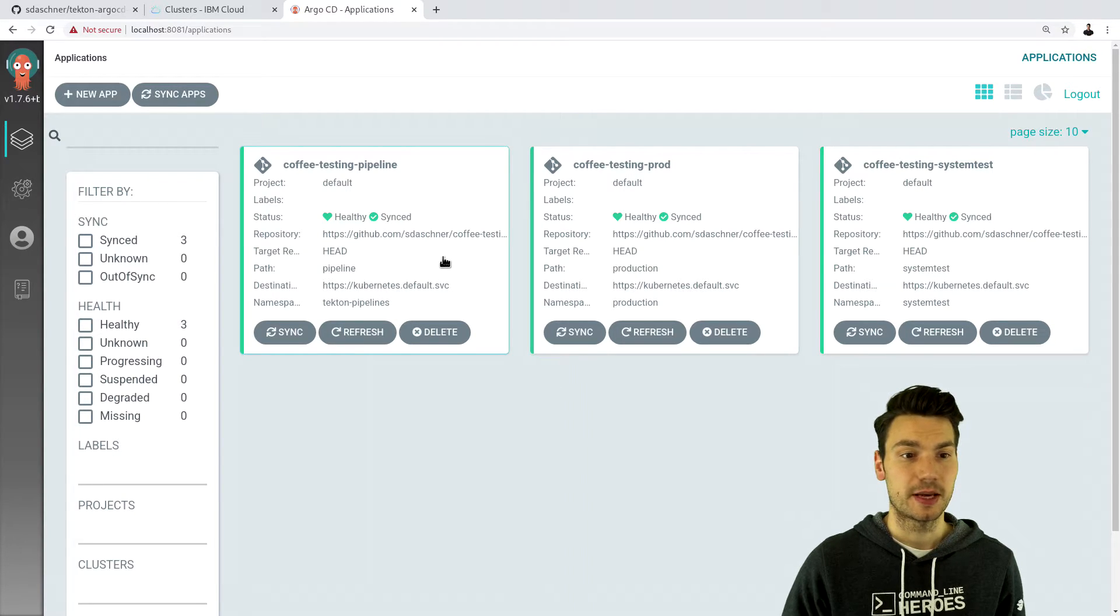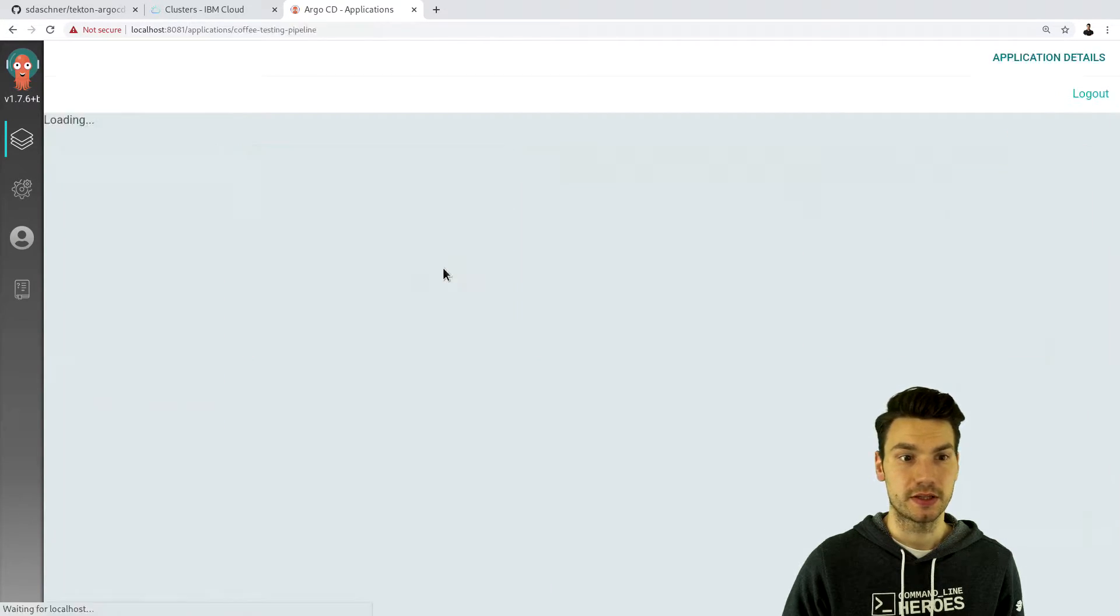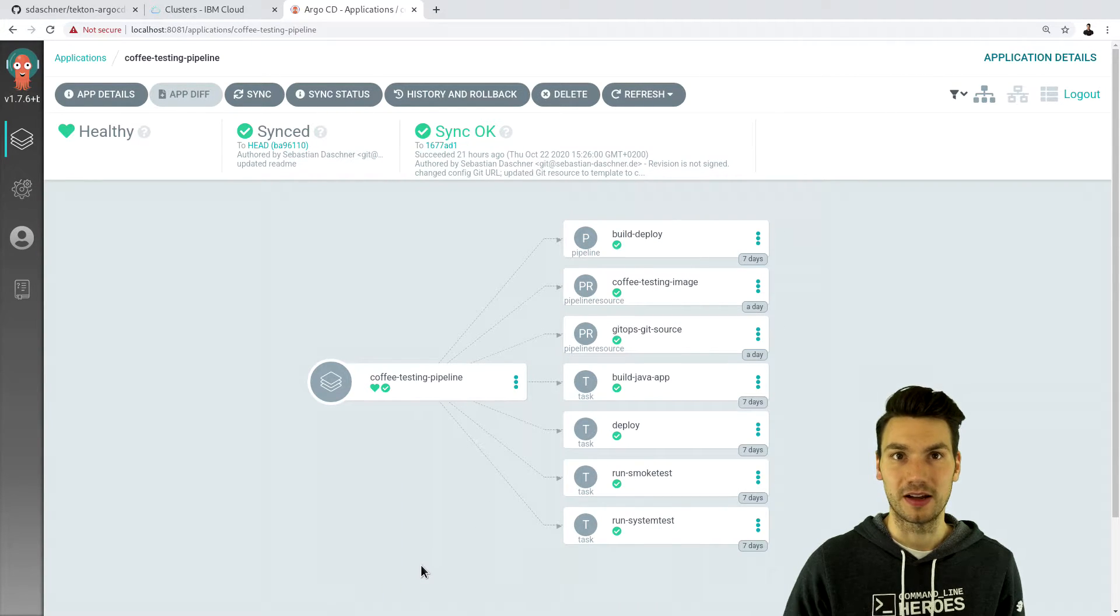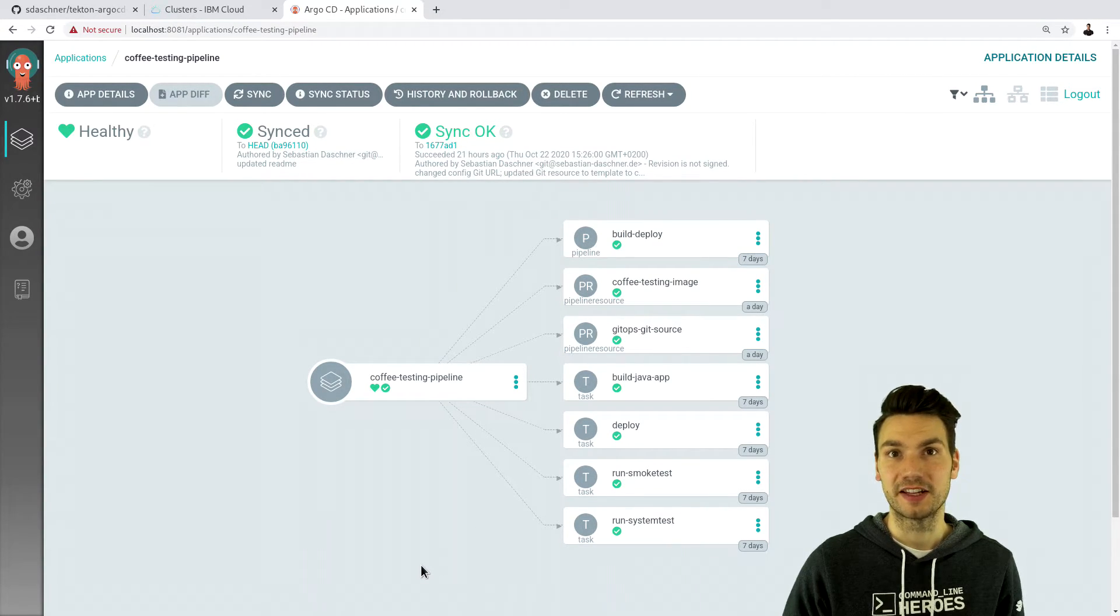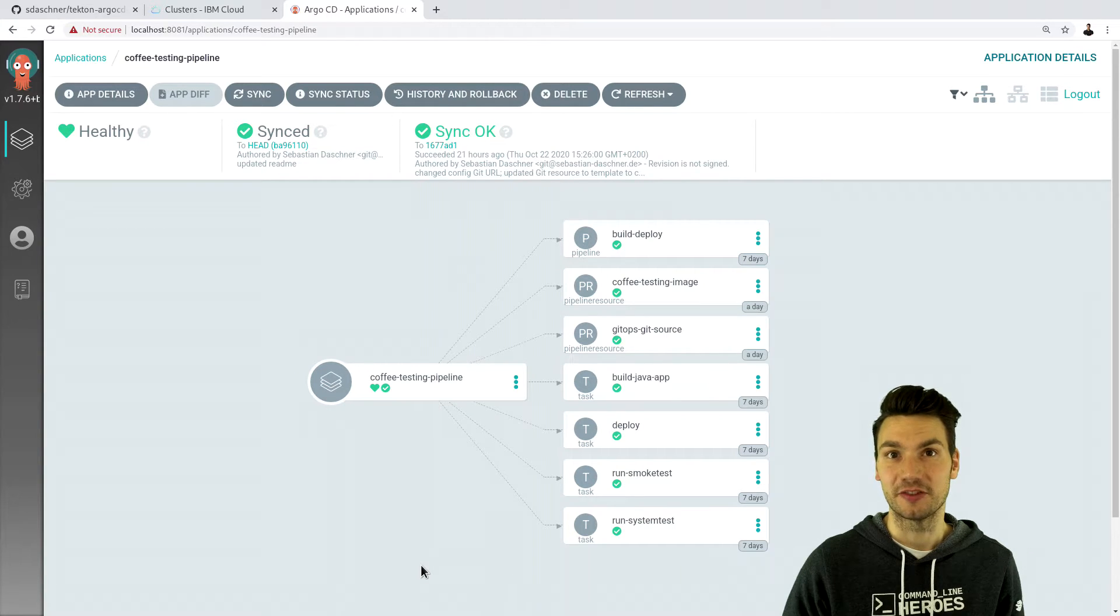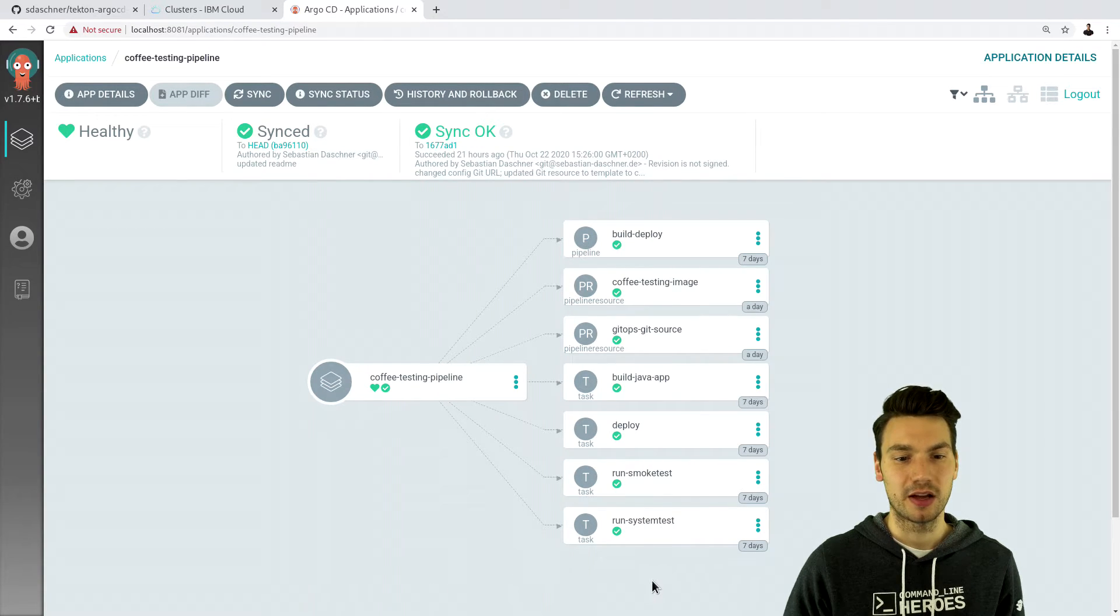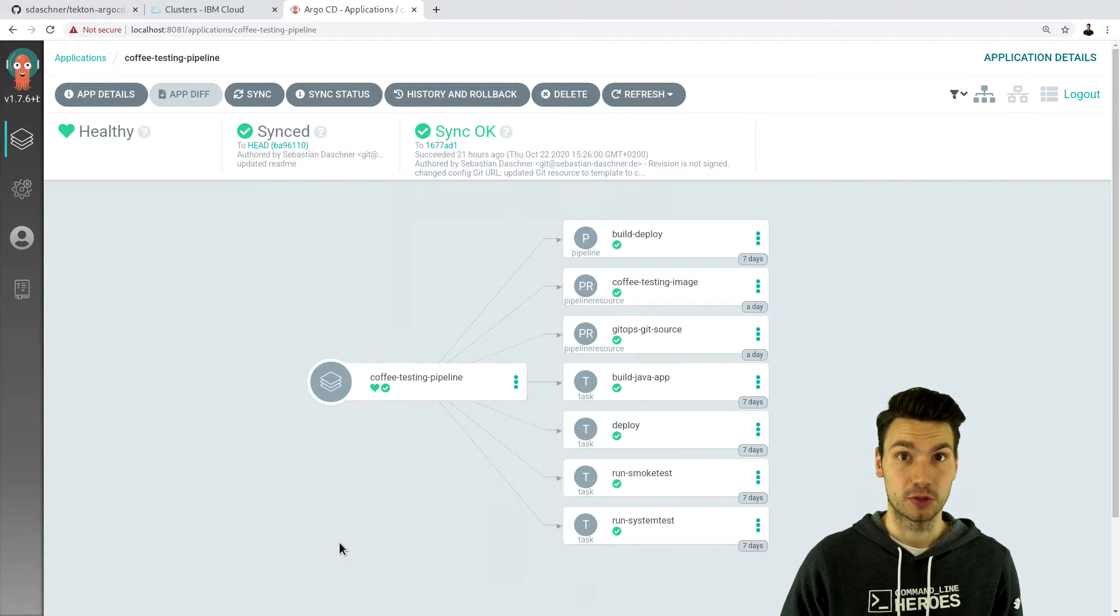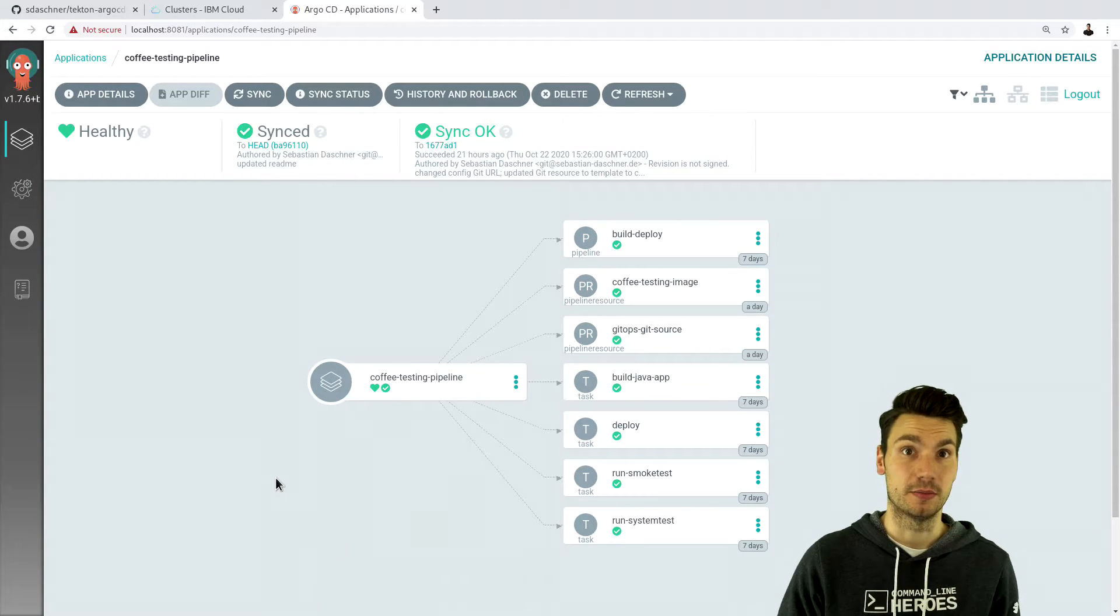So for example for our pipeline resources and these are the Tekton resources they're actually also applied via Argo. So all of that is stored in our GitHub's config repository. They will apply them later on, the tasks and the pipeline which I will show you a bit later.